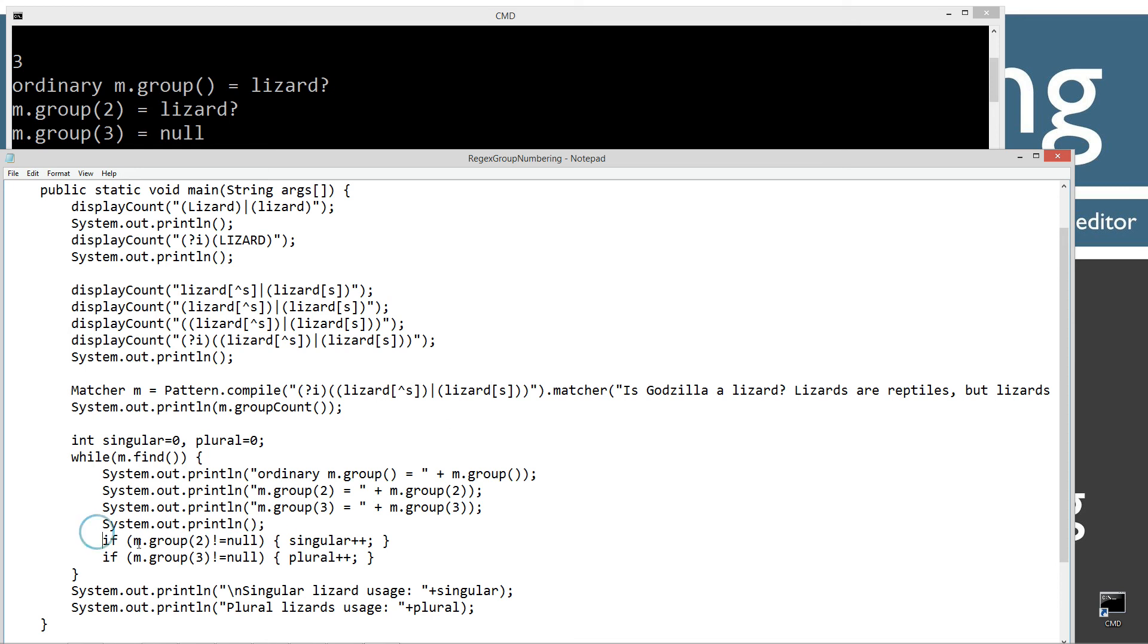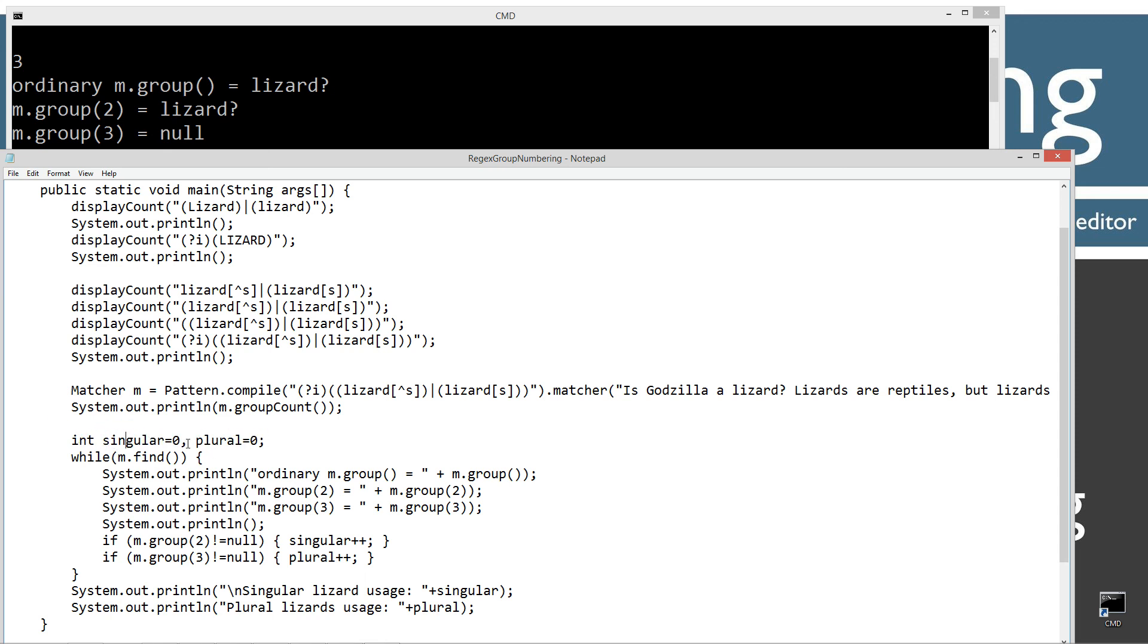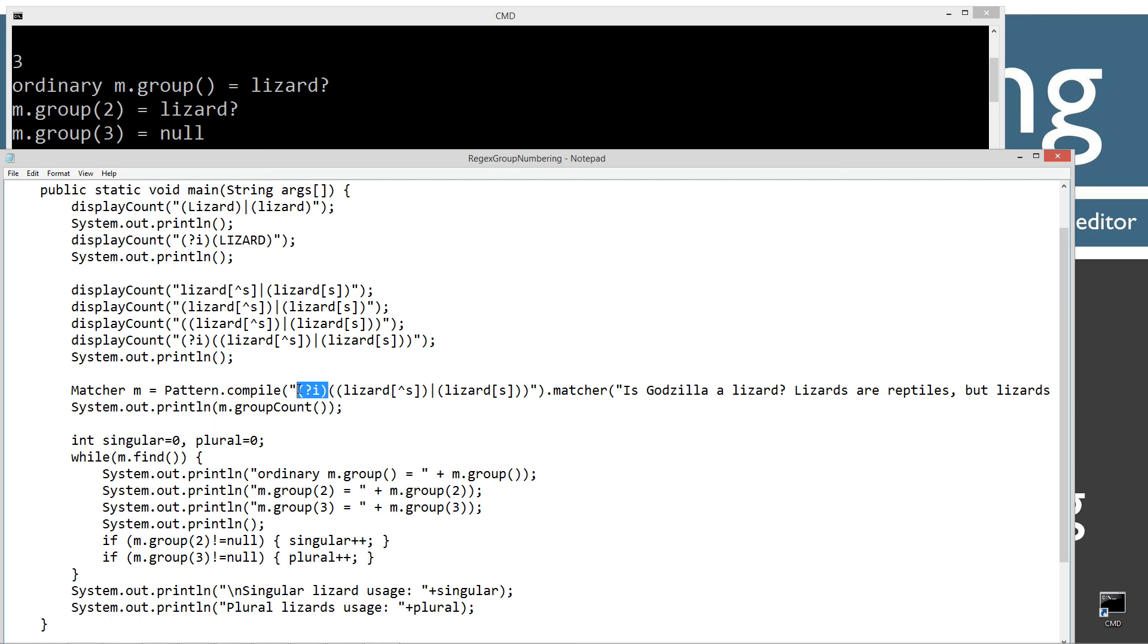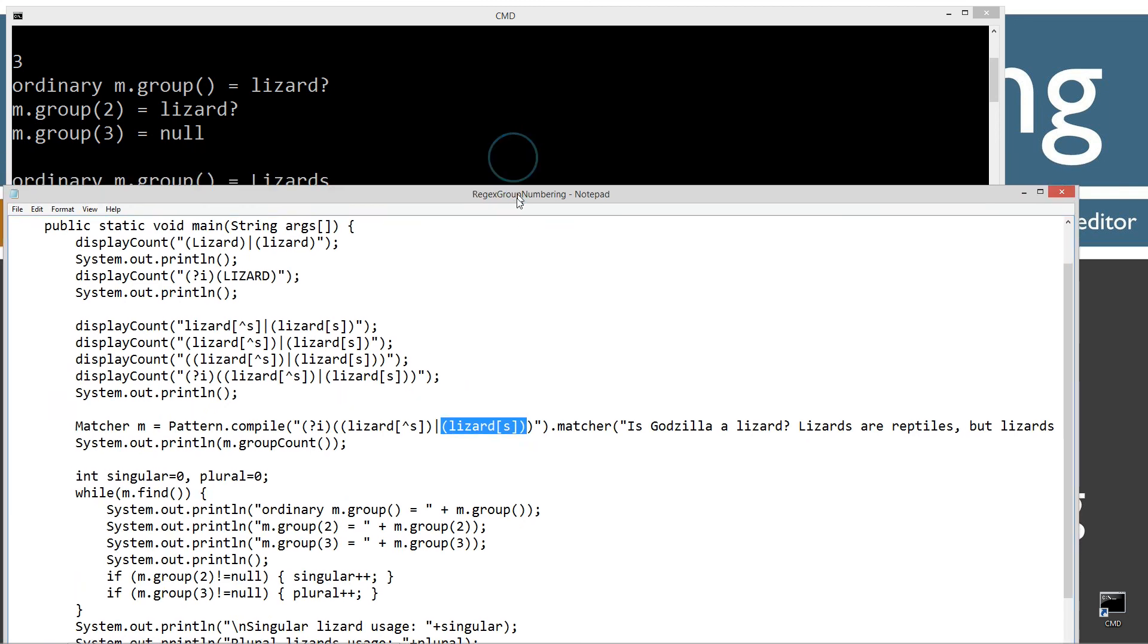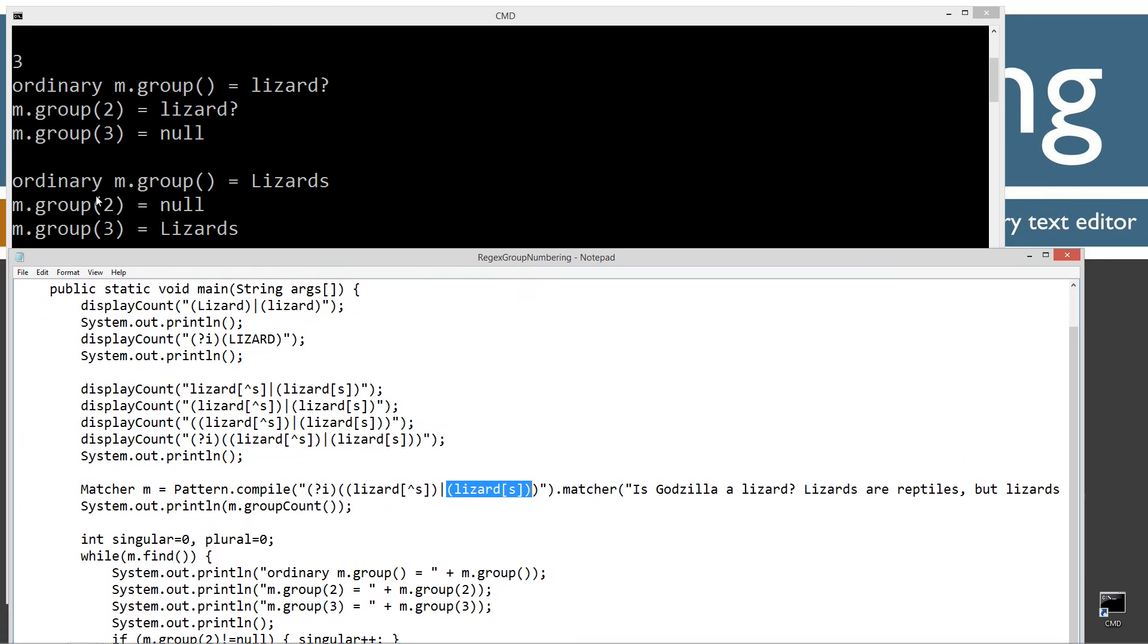And then behind the scenes, I'm saying if group two is not equal to null, we're just going to add one to the singular value, the singular value up here, simple int, primitive int, singular, and plural up here. Now, if group number three is not null, we're going to increment plural. So on the next loop through on the while there, it's going to find this one right here. And of course, because we specified the ignore case with the inline modifier there, that's going to ignore the case on the for this uppercase lizard. But now this particular one, group two is not going to match because we need a lizard with no S and this is a lizard with S. So group three is going to. So when we pull this down here, we see our ordinary group returns back the lizards with the uppercase L. Now group two is now null and group three is the one that it was successful on there.